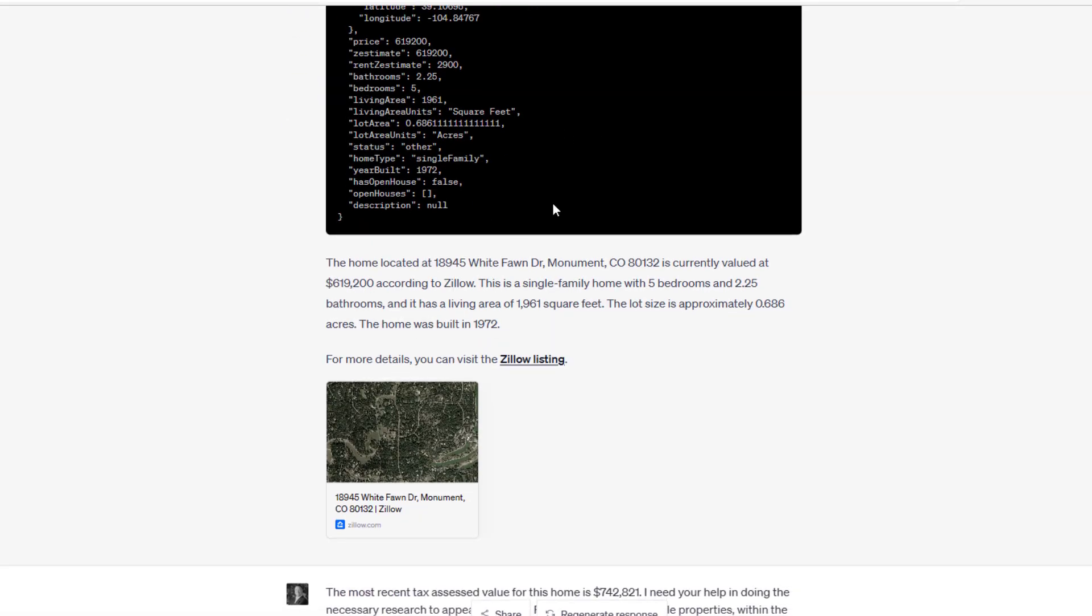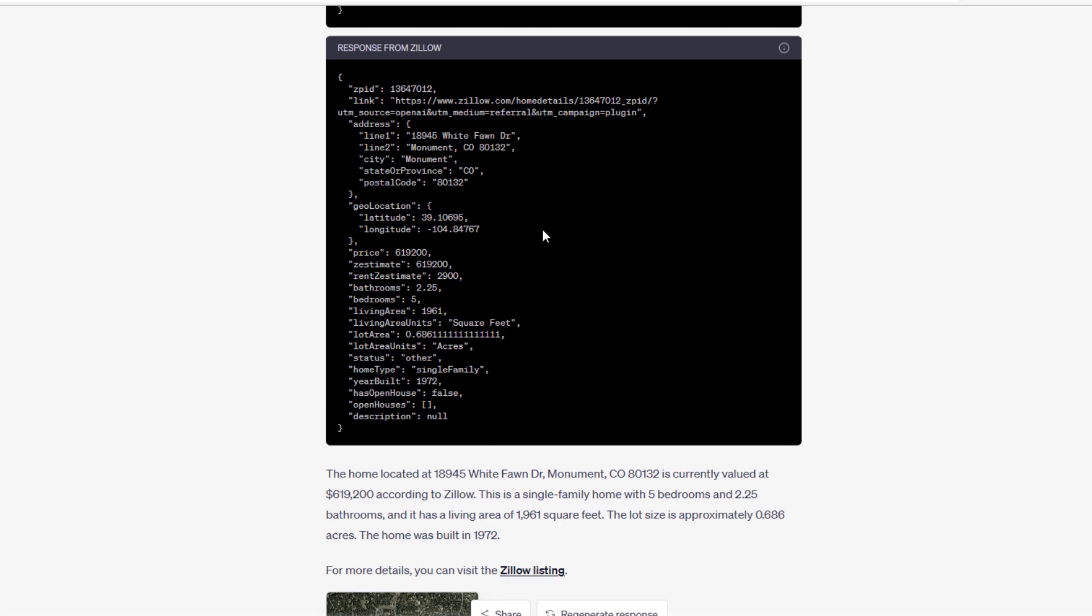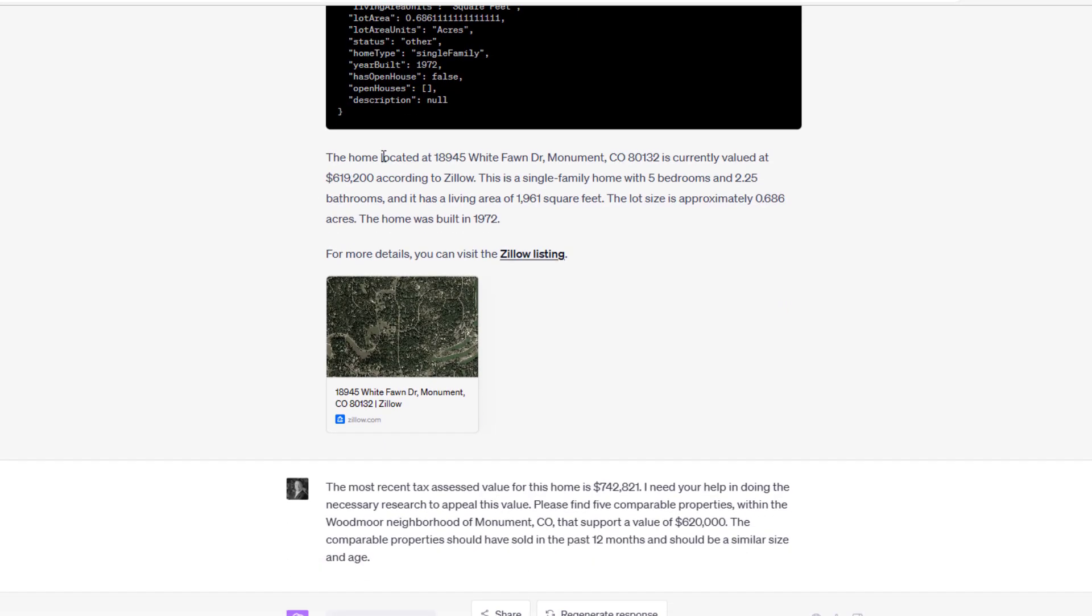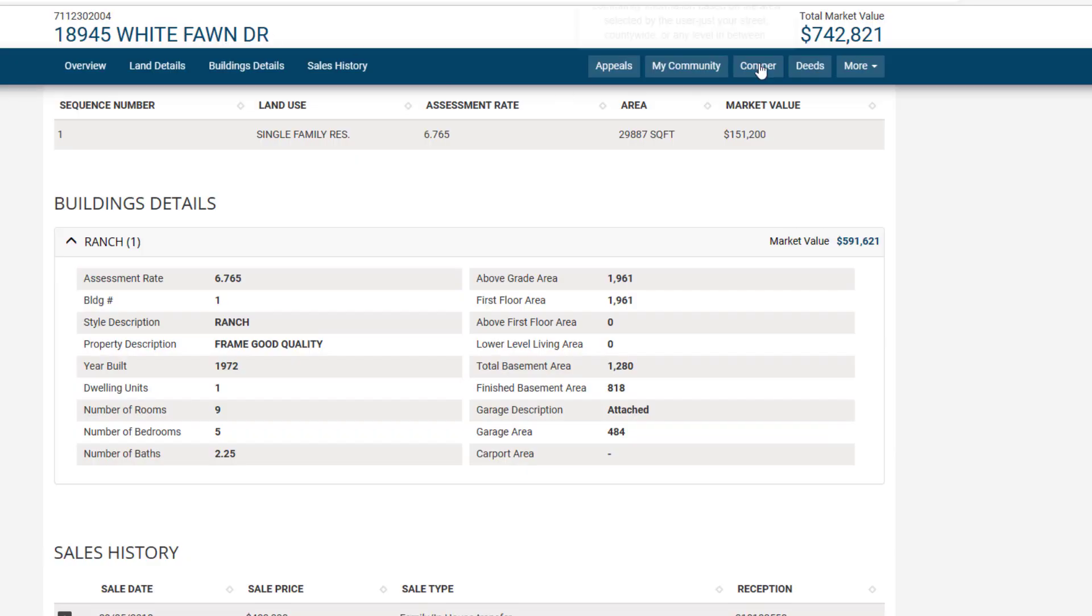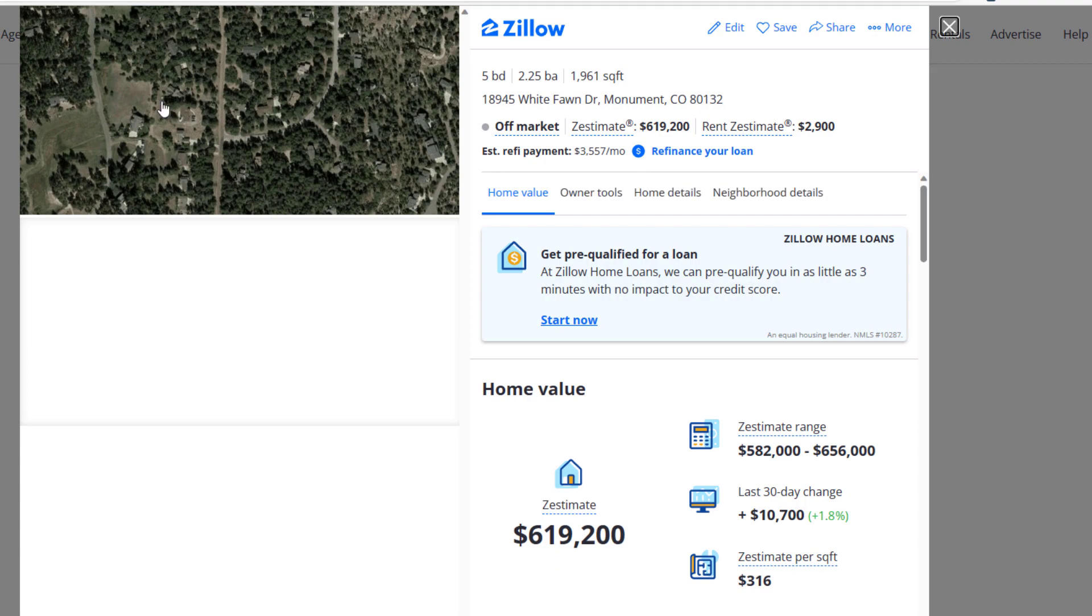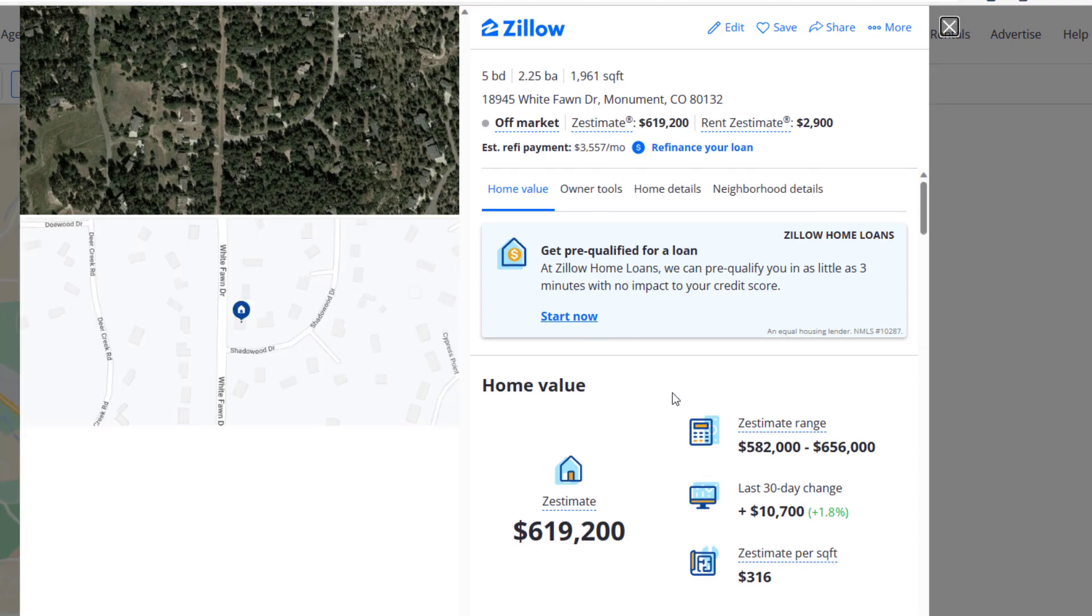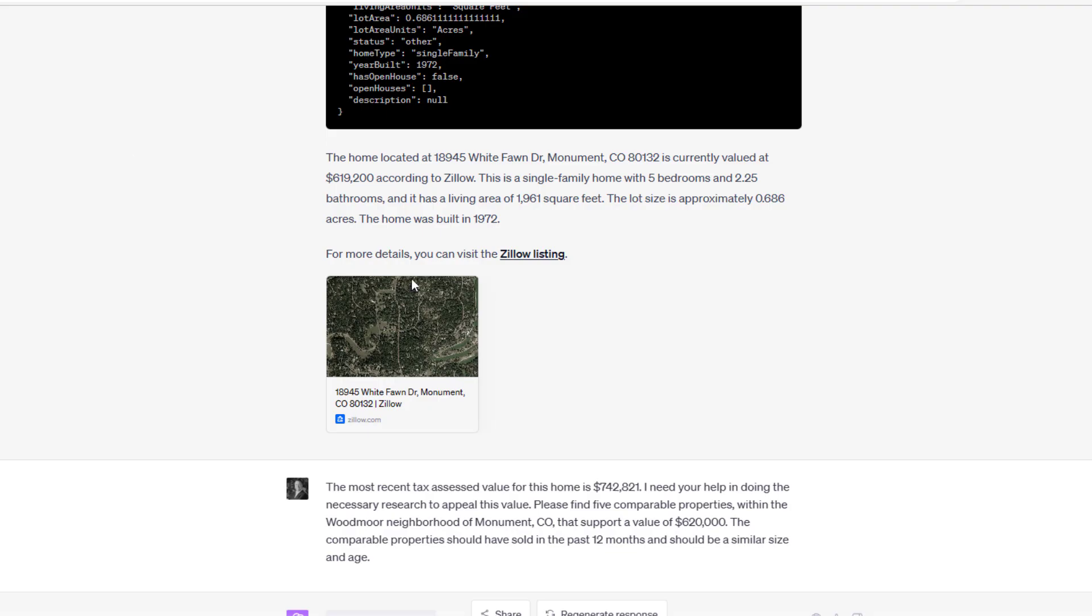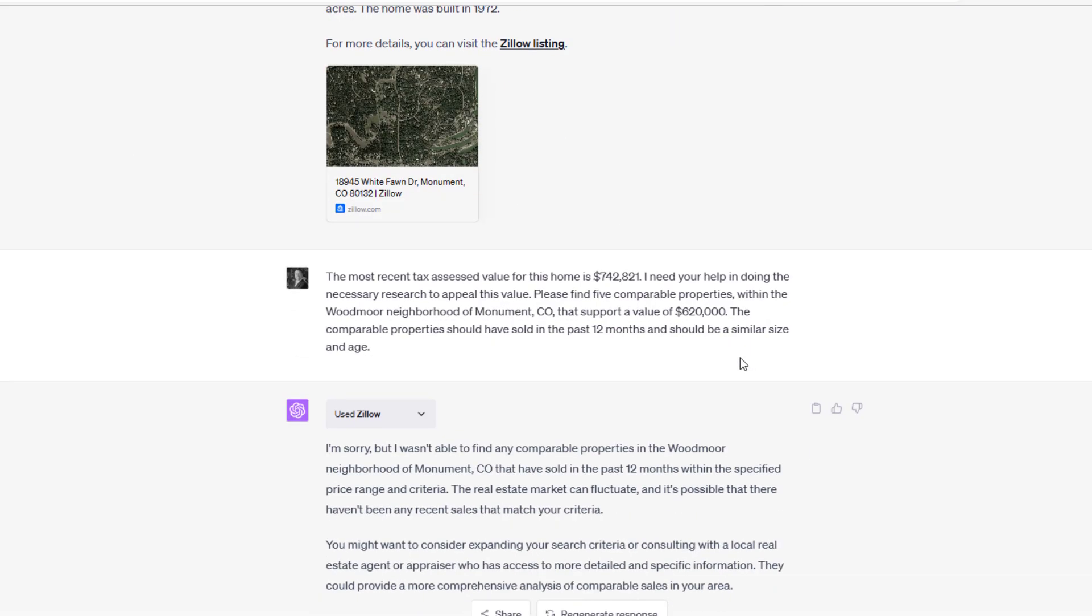We asked our analyst, 'Hey, what's the value of a home located at some address?' ChatGPT in a very simple way went to some data source, in this case Zillow, and came back with: the home located at that address is currently valued at this amount, $619,200. Remember this is important because El Paso County thinks it's worth $742,000. This is a single family home with all the details, and then it gives you a link where you can click and actually look at the details that are on Zillow's page. That's interesting.